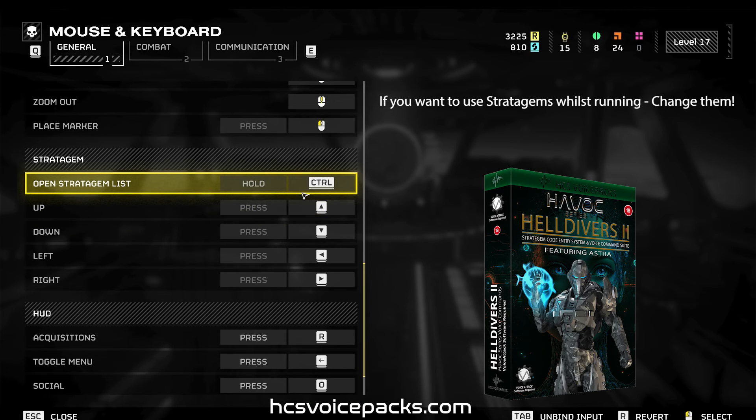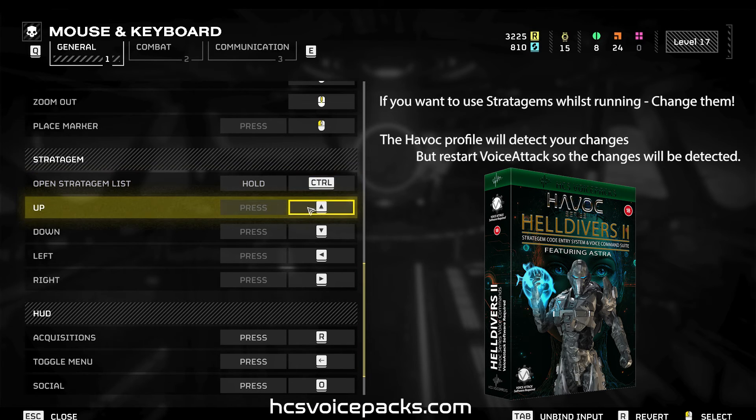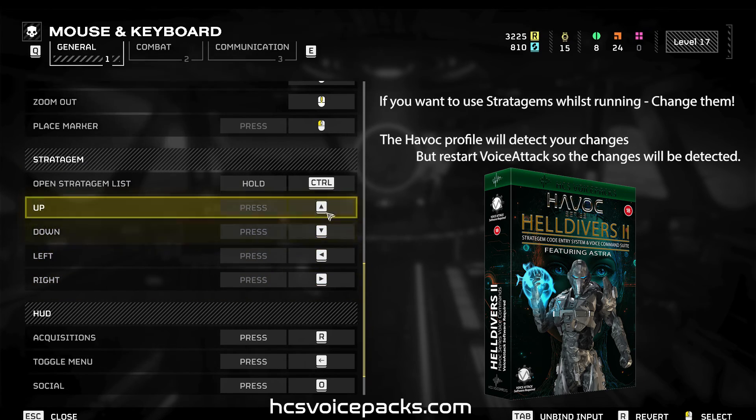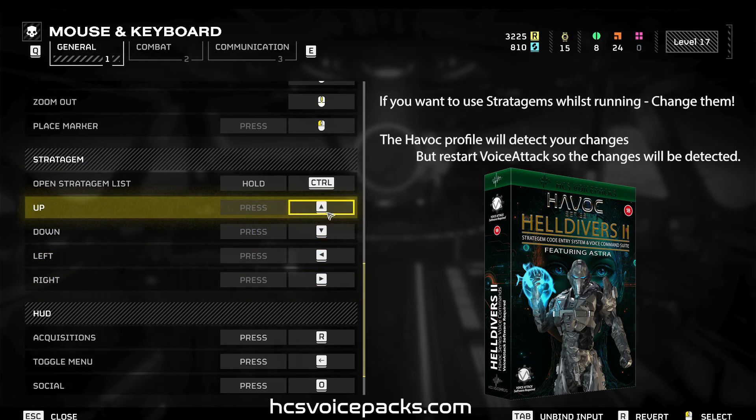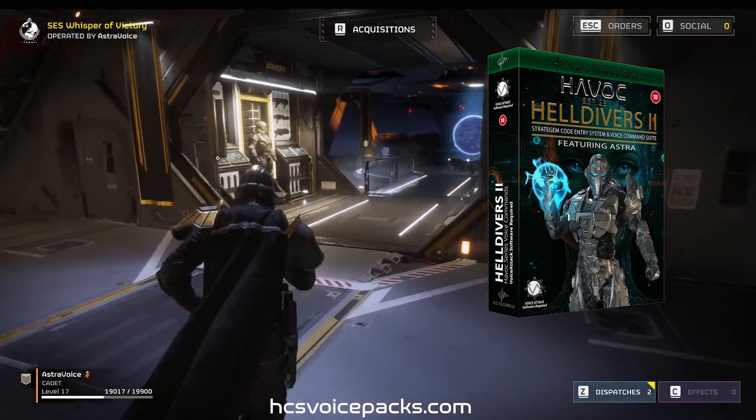Note. When changing your keybinds in-game, it's vital that you restart voice attack in order for the Havoc profile to pick up your changes. Otherwise, you're good to go.